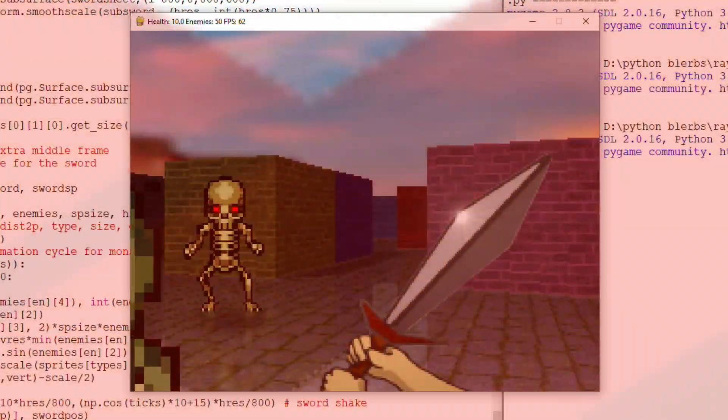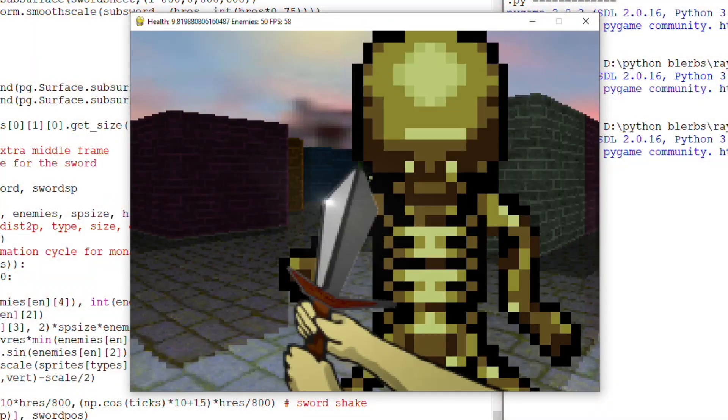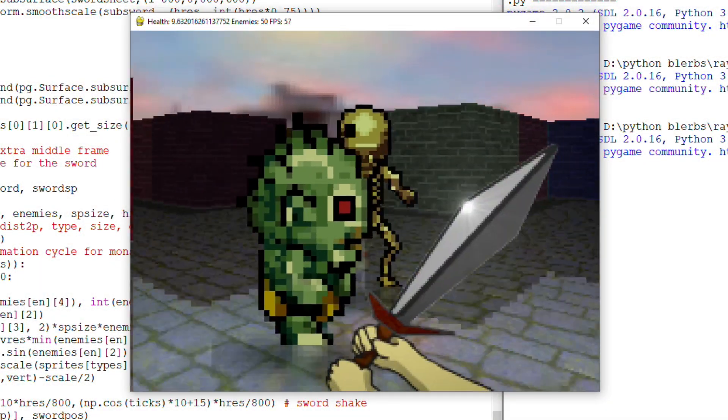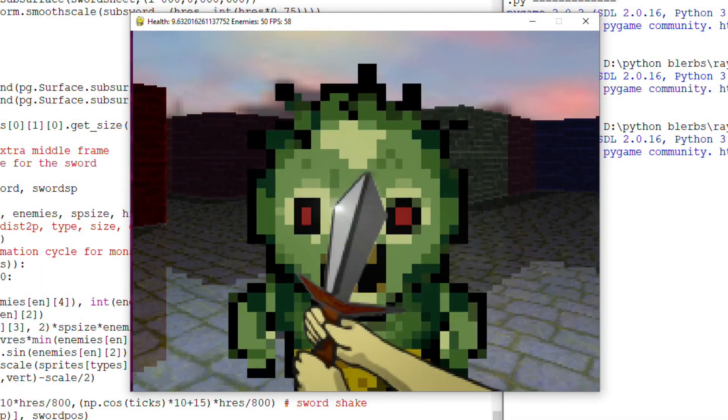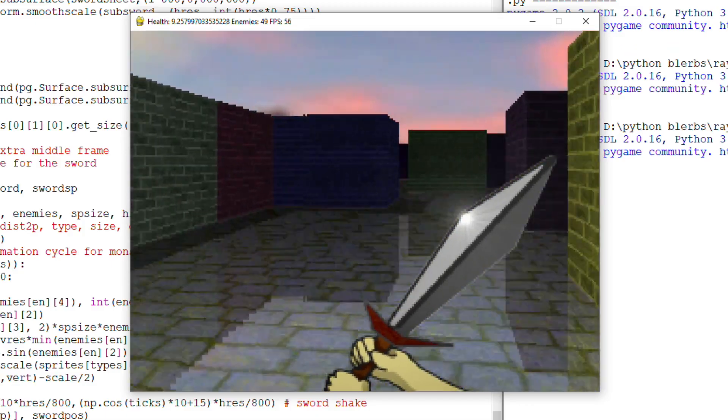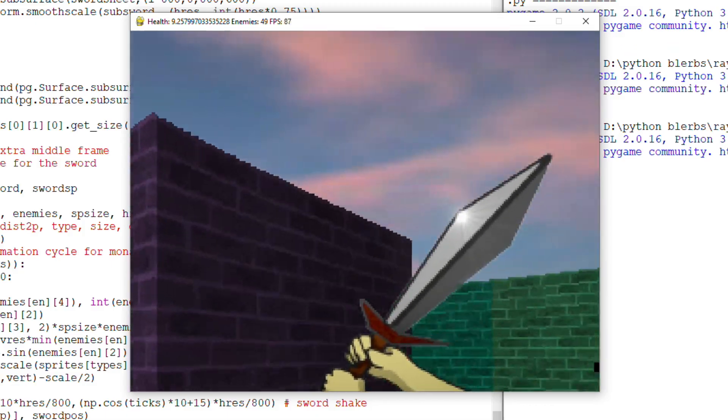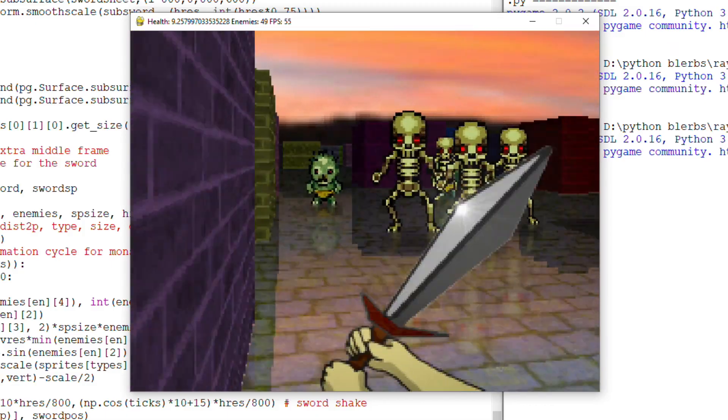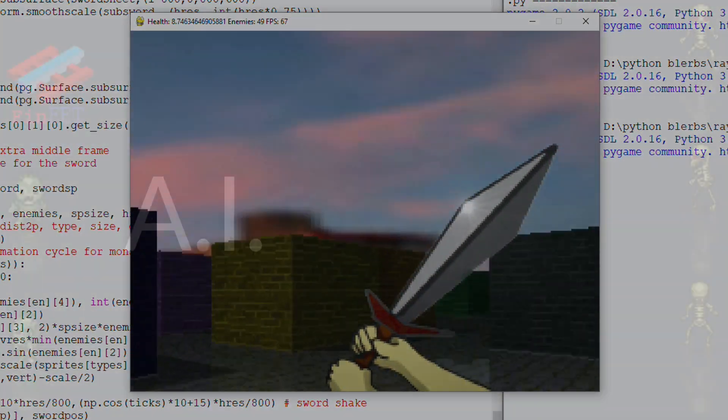Hey guys, today I will talk about artificial intelligence applied to the raycasting game I have been developing for some time here on the channel.